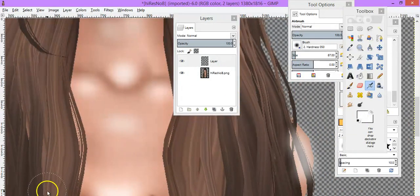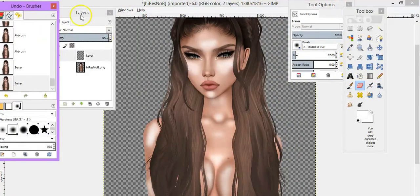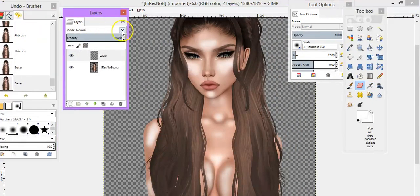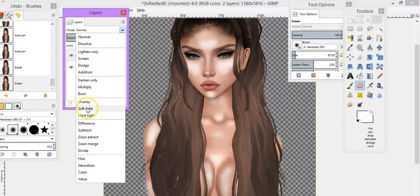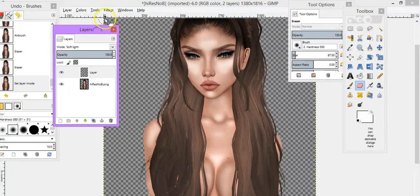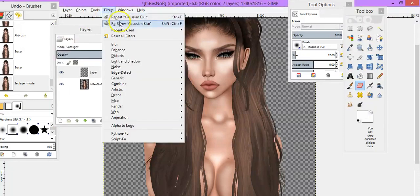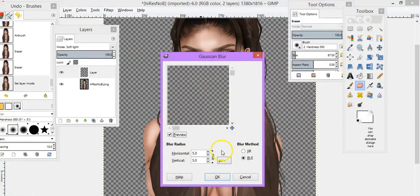In case you notice that this will happen, we always soft light it. Then we go to Filters, Blur, and we'll set it to 20.